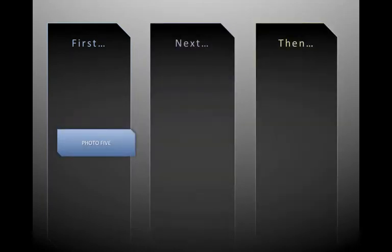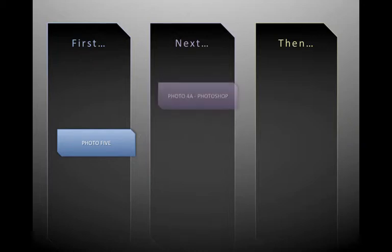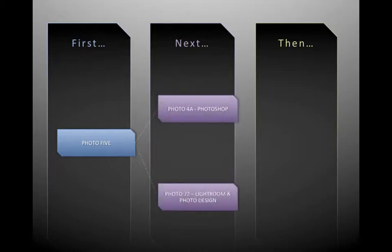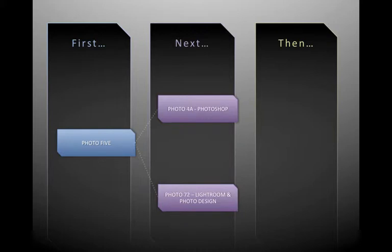So you've taken Photo 5, and you want to know what to do next. I would recommend you consider in Winter Quarter our Photo 4a, which is a Photoshop-based class, or Photo 72, Lightroom and Photographic Design.